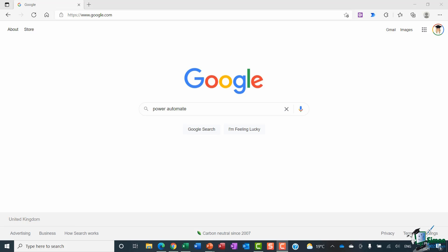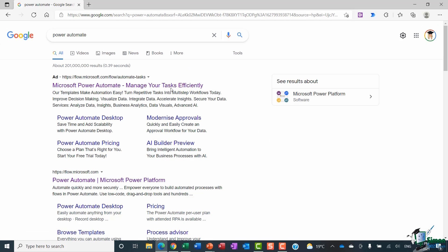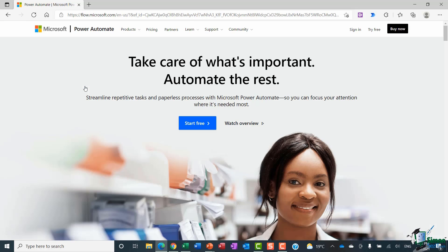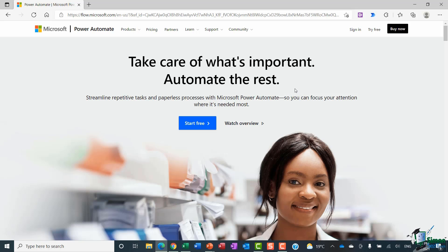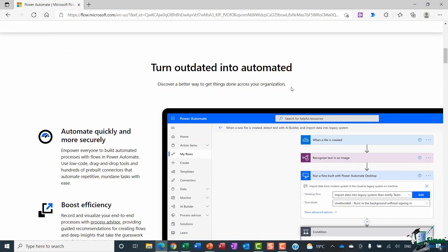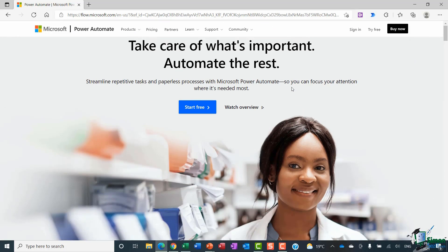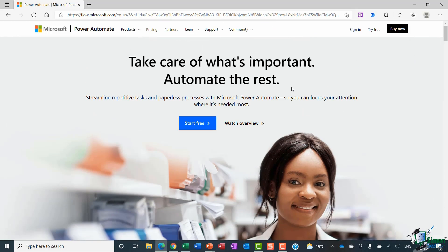What you can do here is type in Power Automate into Google or your browser of choice, hit enter, and then we can jump into Power Automate by clicking the link at the top. And this is going to take us to the Microsoft home page for Power Automate. This page changes fairly frequently so yours might look slightly different to what mine is looking like right now, but this first page gives you a little bit of information about Power Automate and you can see here that you have a button that says start for free.